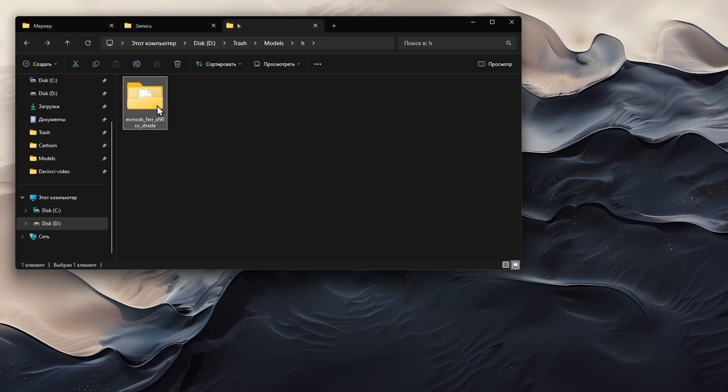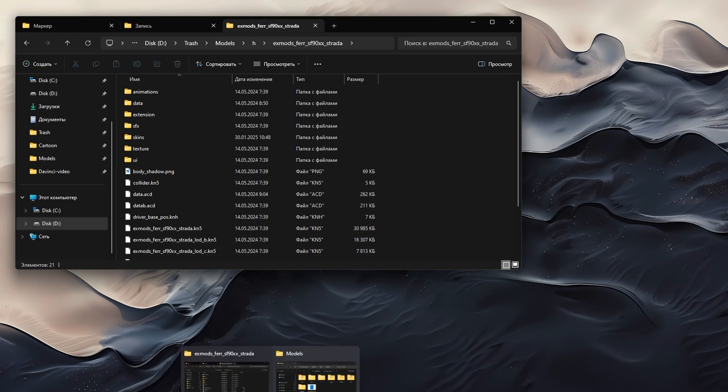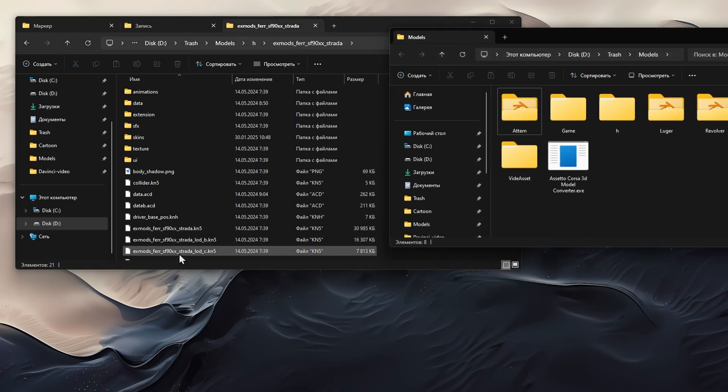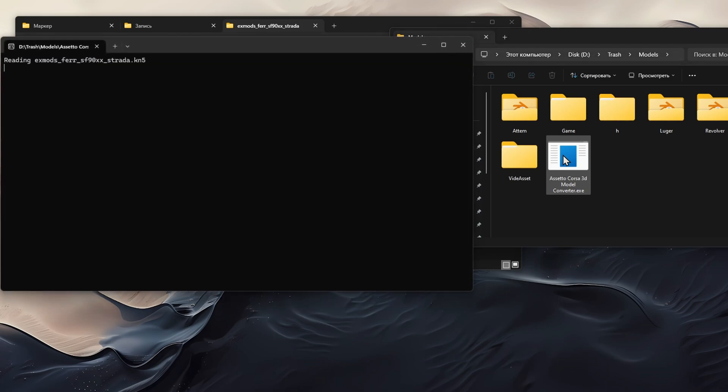After that, unzip it to a place where you are comfortable. Open the folder and find the file with the extension KN5. And most importantly, if there are several of them, choose the one that weighs the most. Then just drag it into the exe file of the converter.